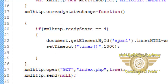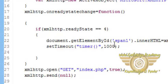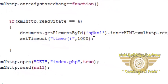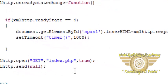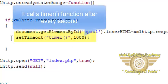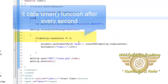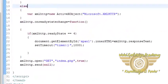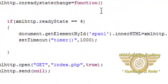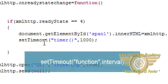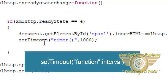Whenever the ready state of the XHR object changes this function is fired. When the response is complete we change the innerHTML of span1 and using the setTimeout JavaScript function after every second we call the timer function and this is repeated after every second. That is the timer function is repeated due to setTimeout JavaScript function every single second.